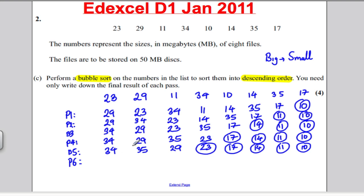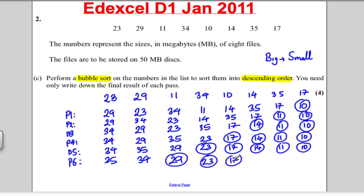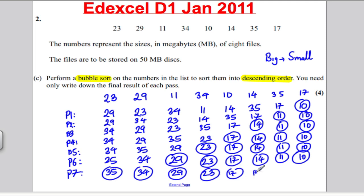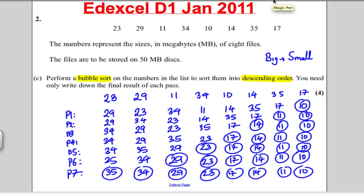Pass six. Do these need to swap? Yes — 35 there, 34 there. Compare that with 29 — it's all good there. At this stage, the numbers are in order. However, the bubble sort needs a final pass where it goes through and checks everything. There's been no swaps, and that's when it knows it's in order — it makes no swaps, so it knows everything is now in the order required. And for four marks, that's really quite easy marks in the exam. That was January 2011, question two.